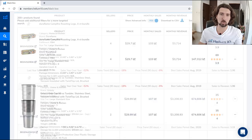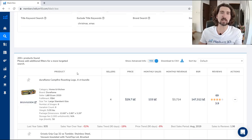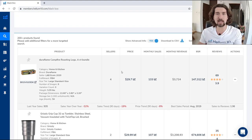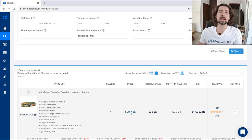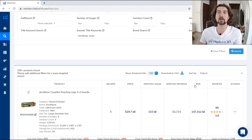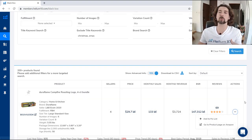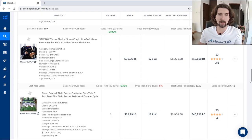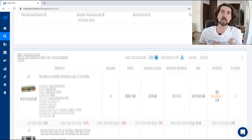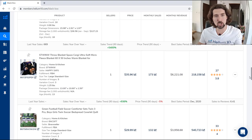You can add those keywords to exclude and they disappear from results. Down here, you'll see all the results of products that come up. For example, Duraflame Campfire Roasting Sticks came up — it has 4 sellers, priced at $29.70, 133 monthly sales, monthly revenue of $3,700, and a best seller rank. Under actions, you can add it to your list of favorite products or go to the product page on Amazon. All these products fit the criteria we entered.